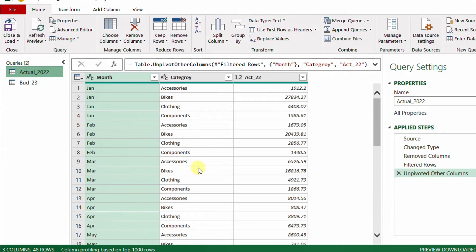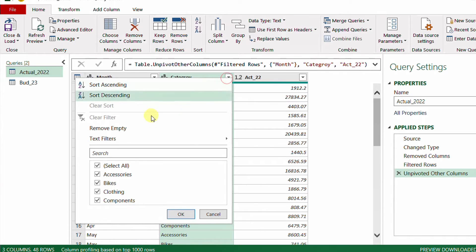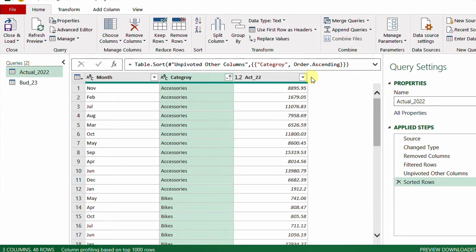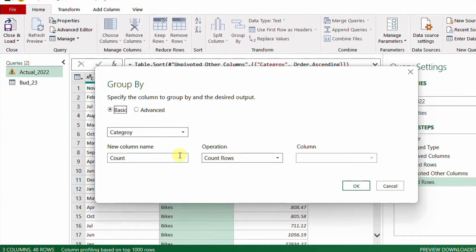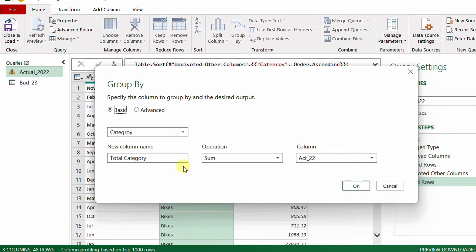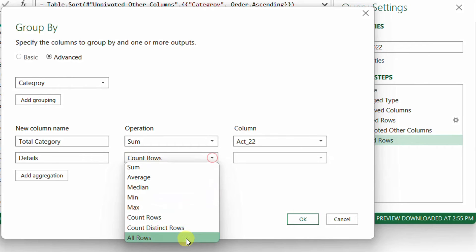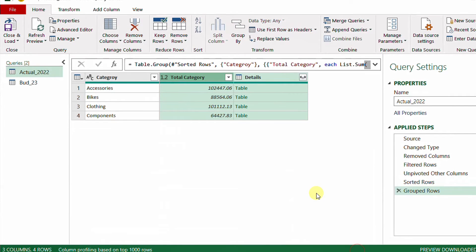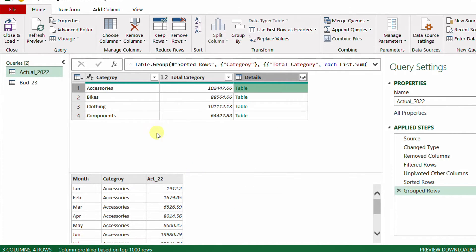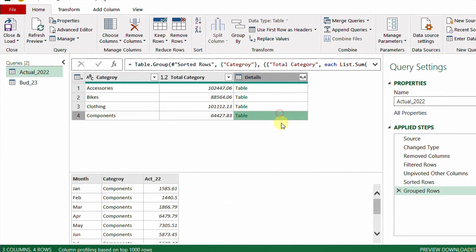Going back to the Actual 2022 query, I need a subtotal for each category. I'll first sort by category ascending. Then I'll use Group By from the Home ribbon — with Category as the grouping column. I add a new column called 'Total Category' with the Sum operation on the Actual_22 column. Switching to Advanced, I add another aggregation called 'Details' using All Rows, then click OK. Now I have subtotals per category and a nested details table for each row. Clicking into any details table, such as accessories, shows all the underlying rows.